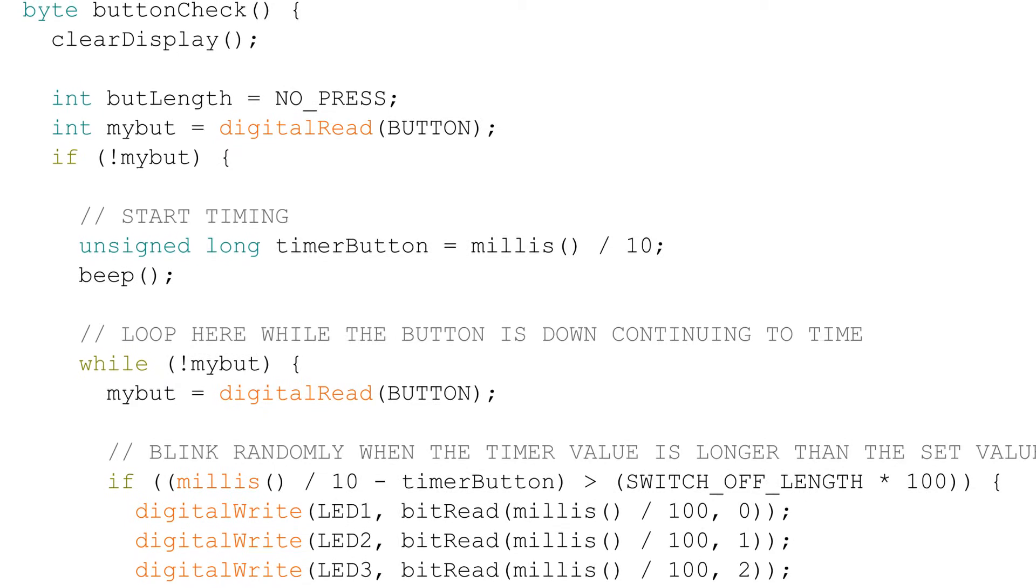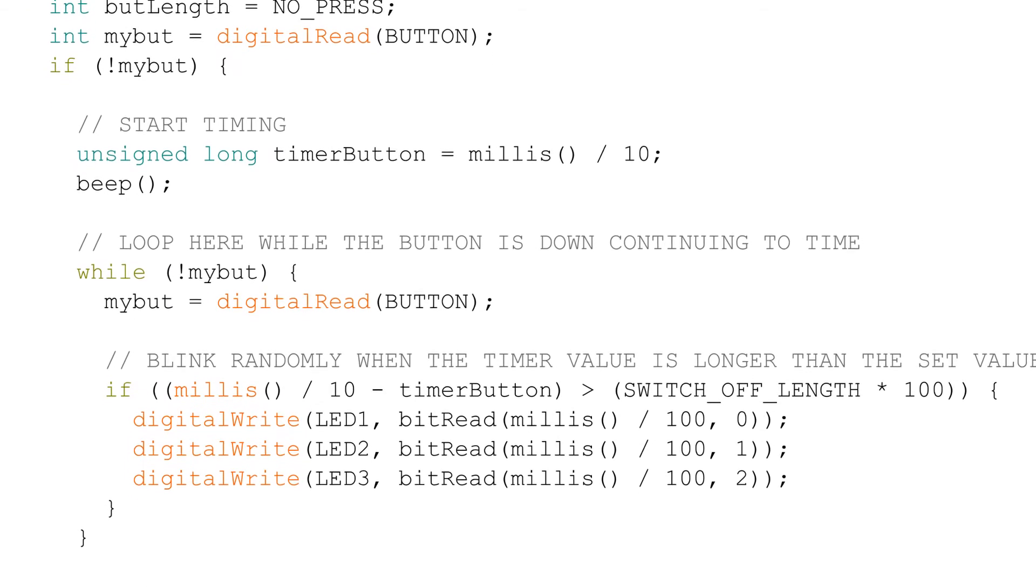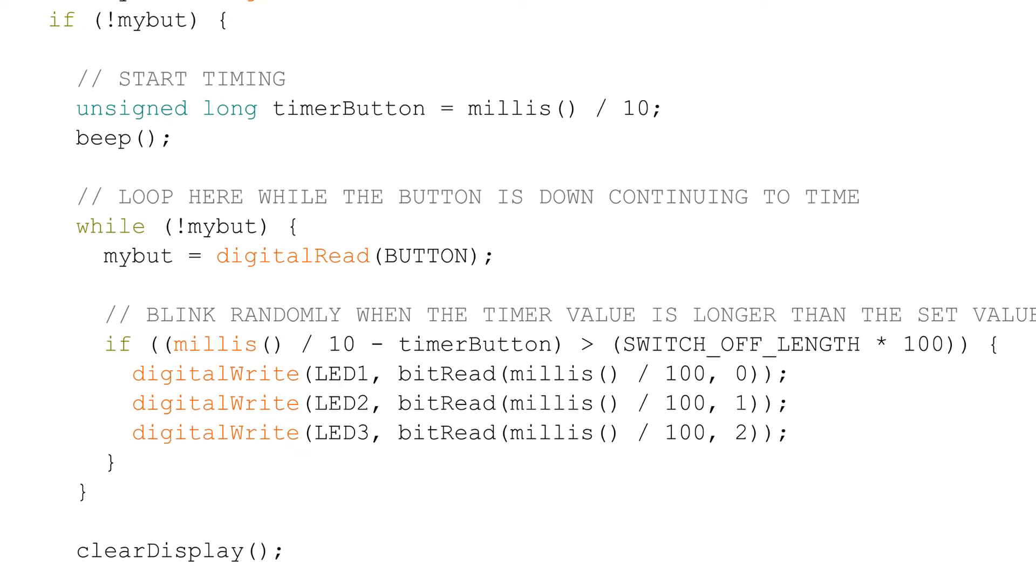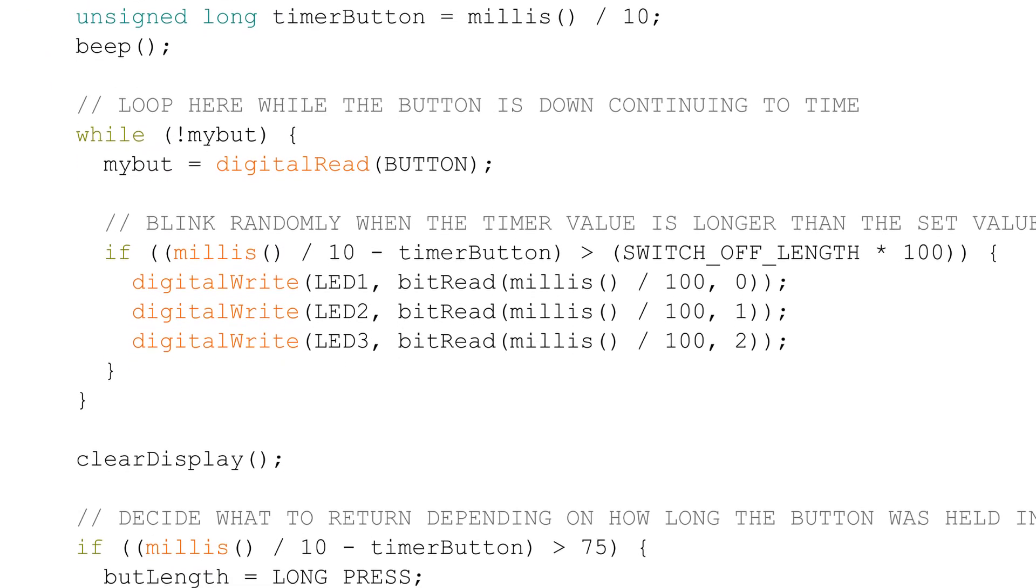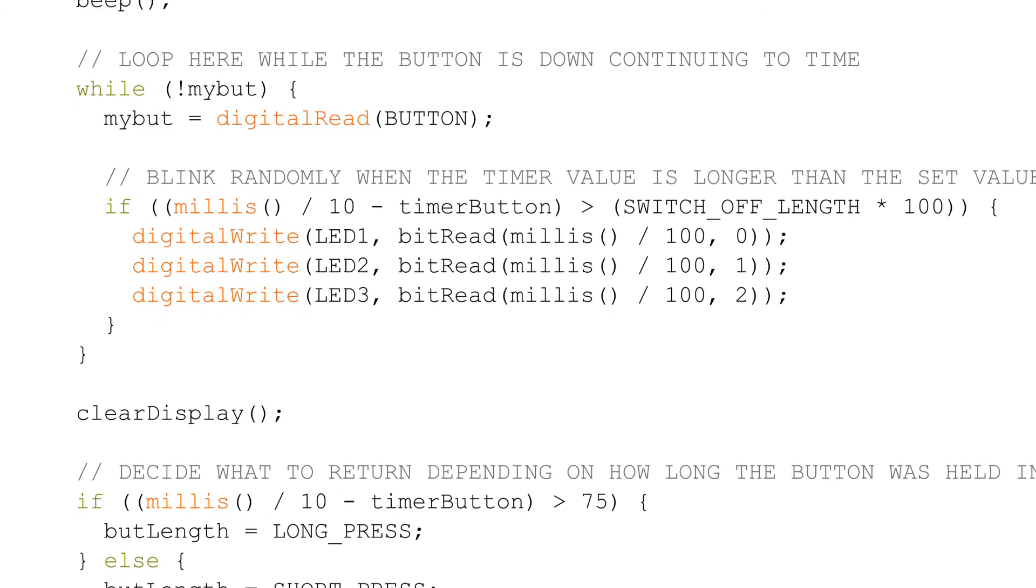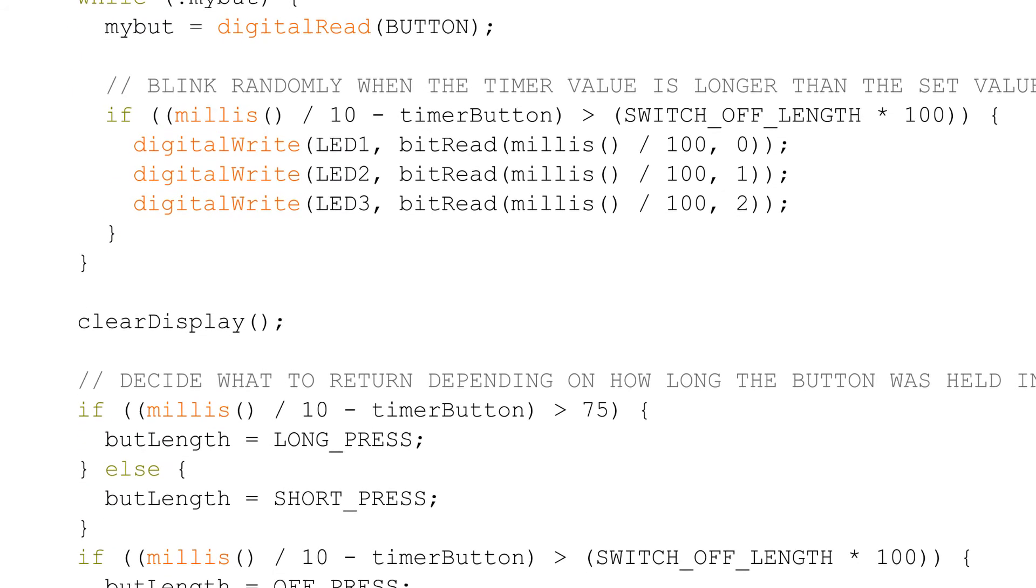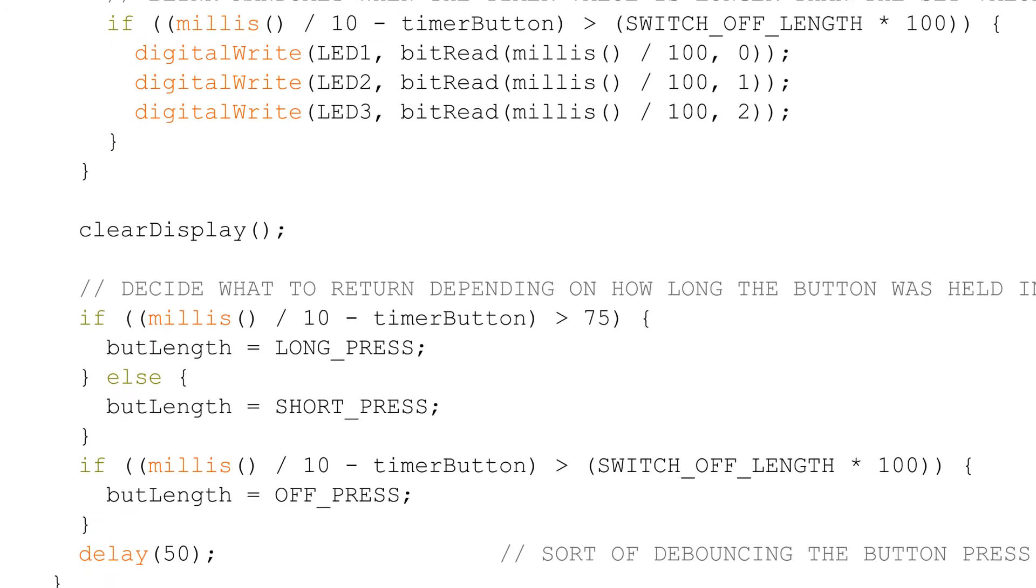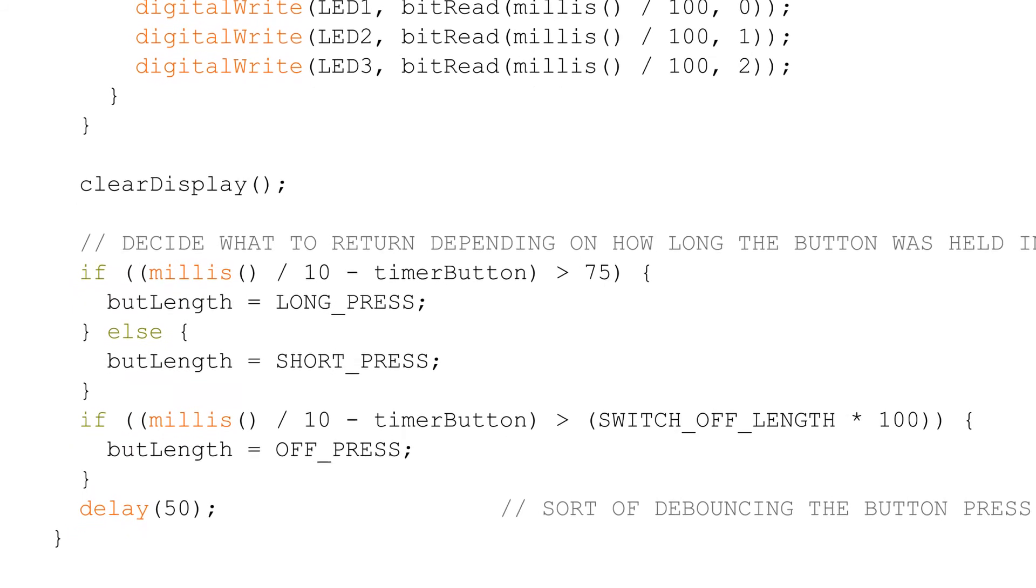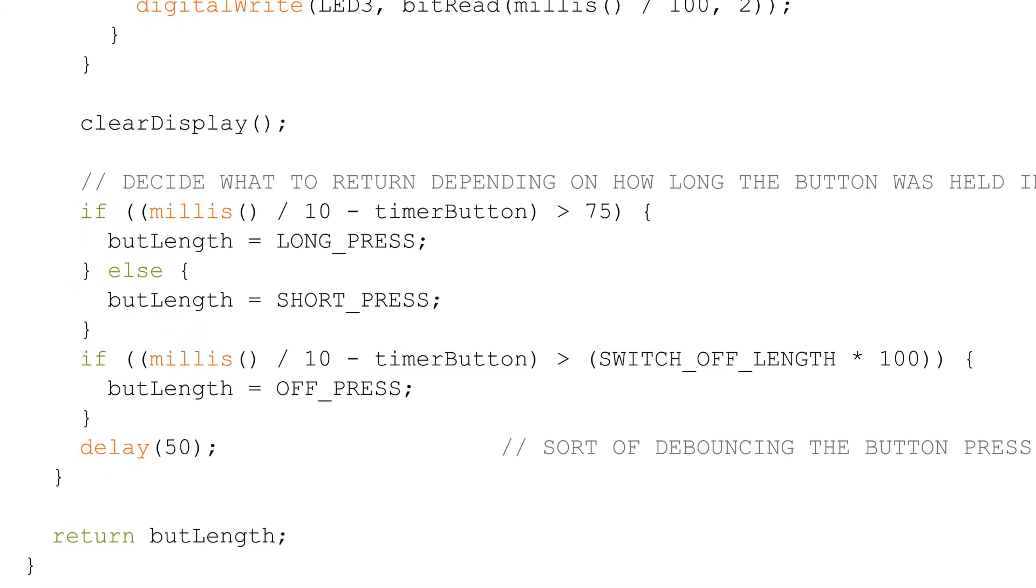The button check function is called on every loop of the loop function. It checks if the button is pressed, how long it is pressed, and returns whether it has been pressed quickly, long, or extremely long. This function is the interface between the code and the real world. It plays a huge function in the program and it took a long time to make it feel just right.